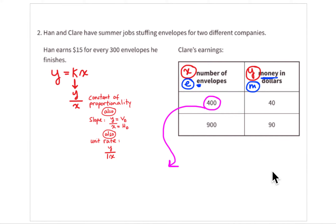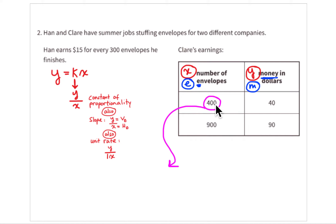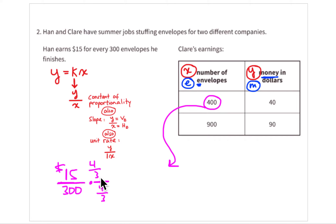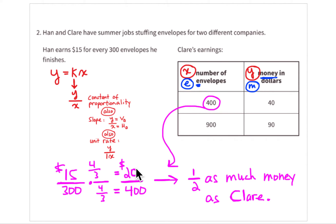Let's compare both at 400 envelopes. Claire makes $40 for 400 envelopes. For Han, who makes $15 for 300 envelopes, we scale up: 400/300 = 4/3. Dividing 300 into three equal parts gives 100 each; you need four of those to reach 400. So multiply $15 by 4/3: 15 ÷ 3 = 5, and 5 × 4 = $20. Han makes $20 for 400 envelopes — half as much as Claire.